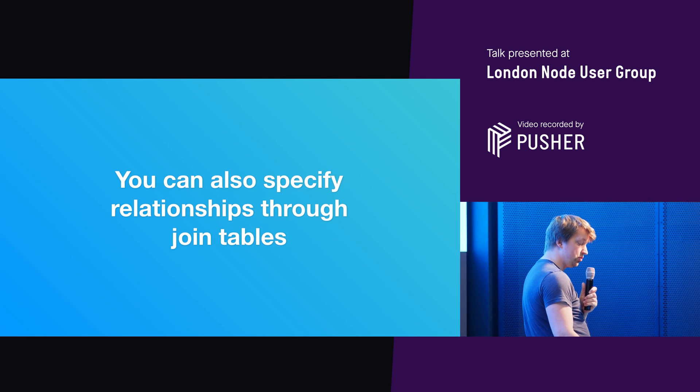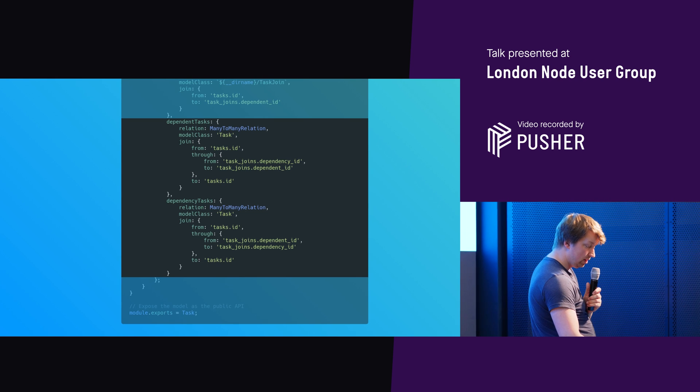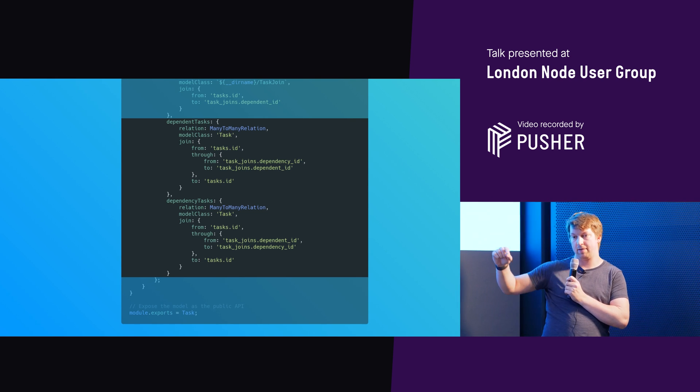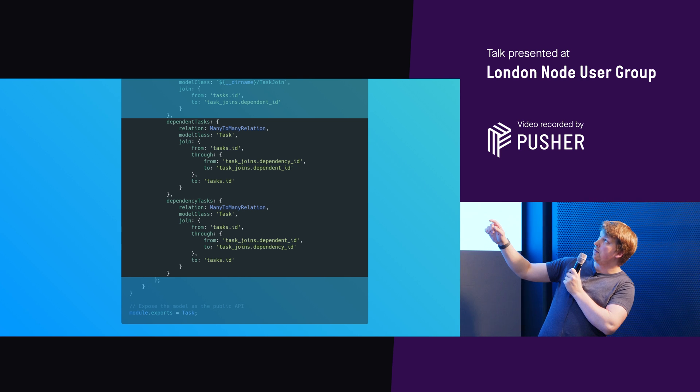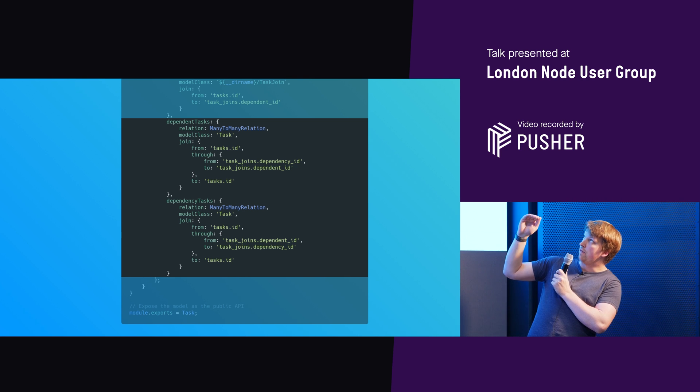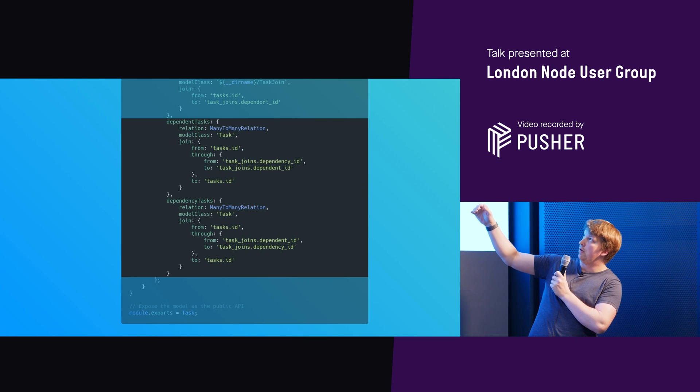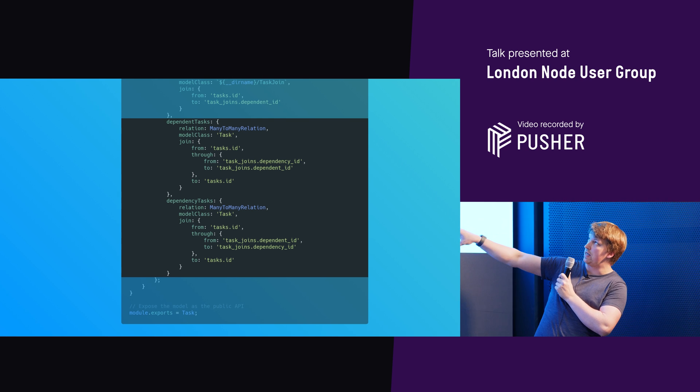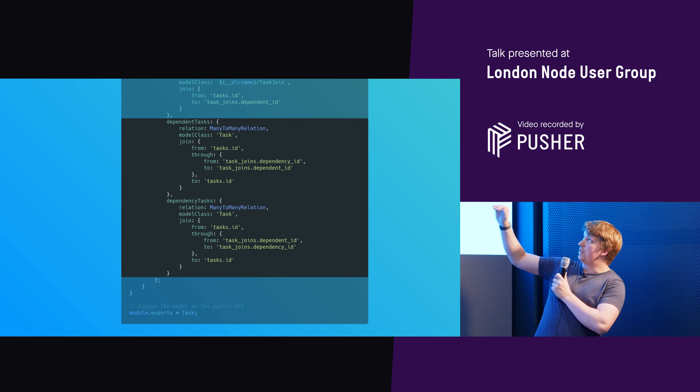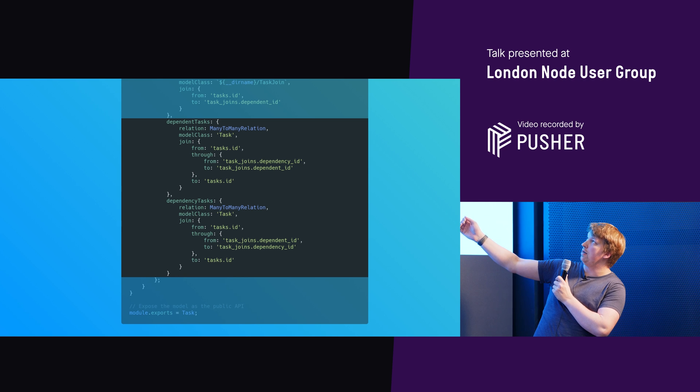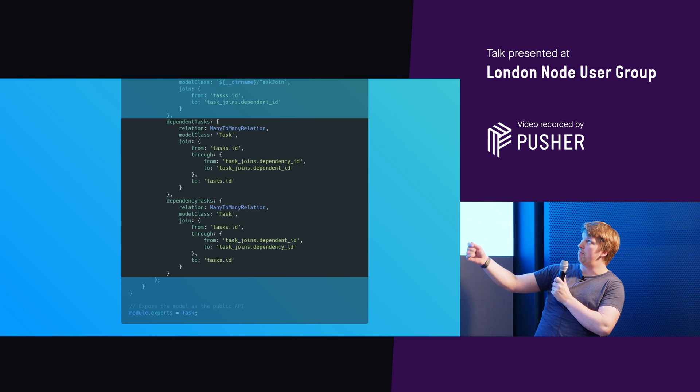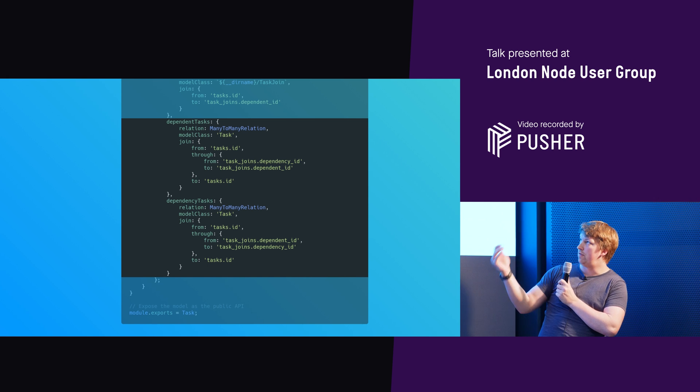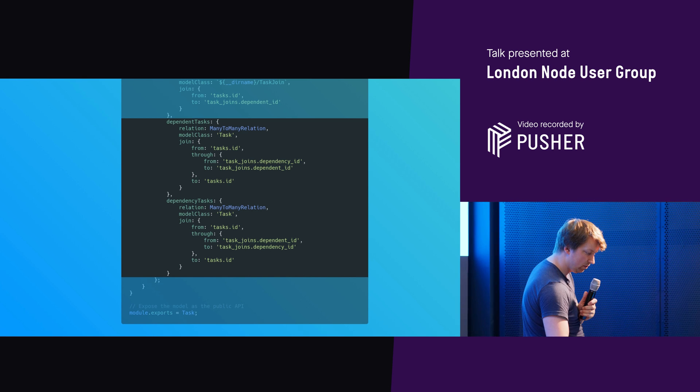And you can also specify relationships with join tables. So this is a little bit more of using that table to then link back to the tasks. So you then can know, okay, I want to go from the tasks ID. I want to find all of its dependent tasks. So we go from this and then we go through another table. And we define in the through table, task joins, a dependency ID to a dependent ID, and then back to a tasks ID. And then we just do the inverse for the other type of relationship.